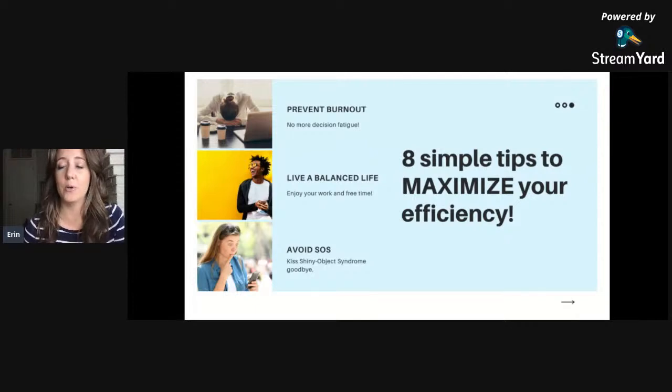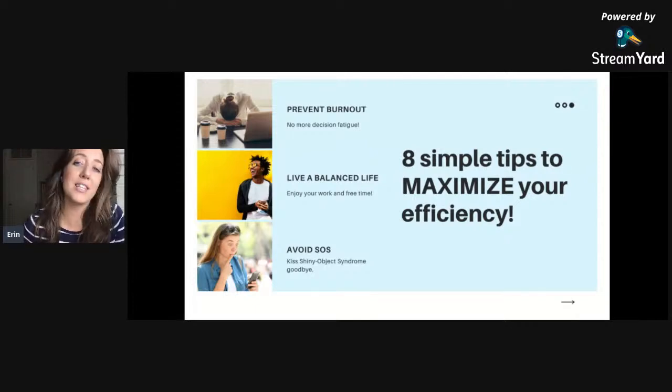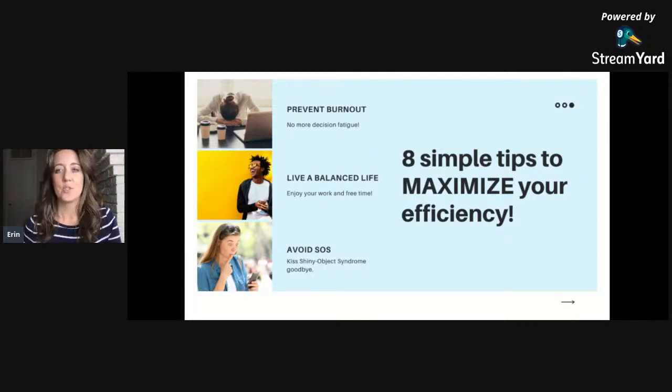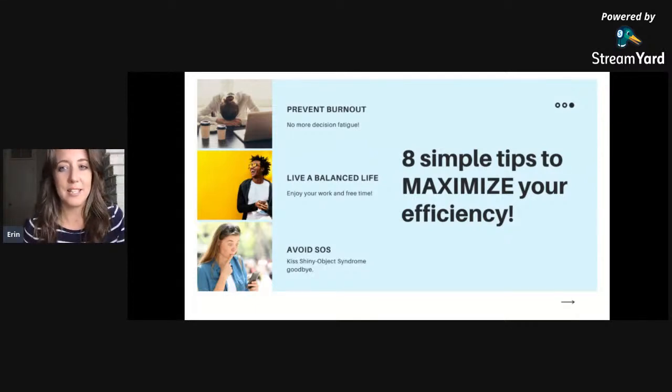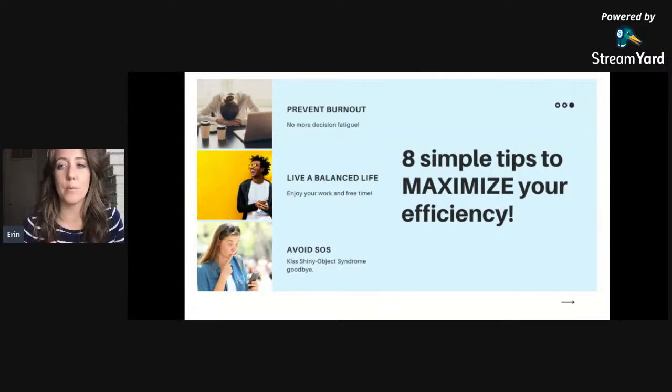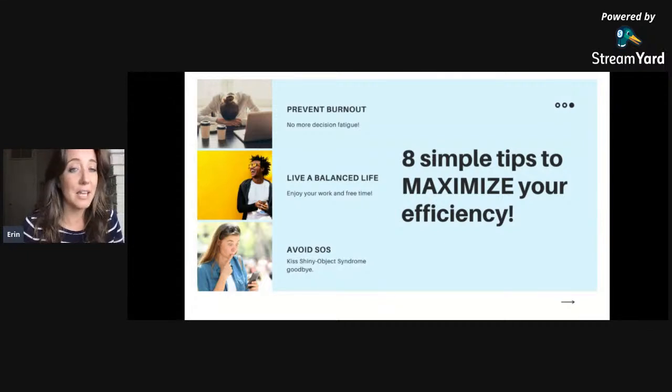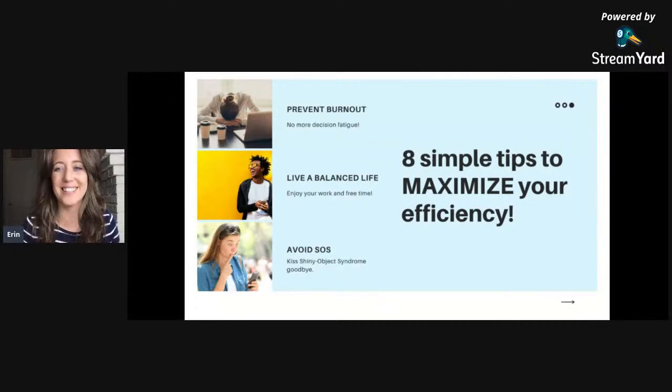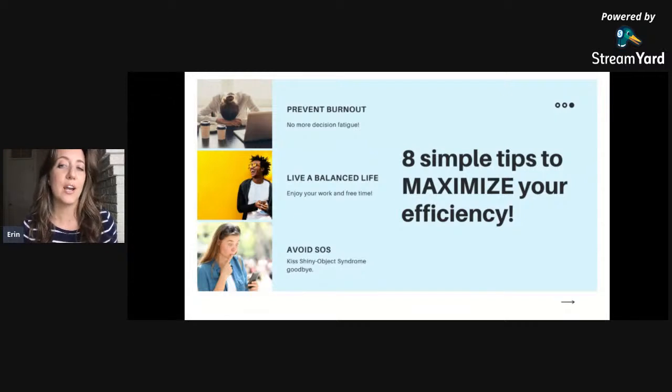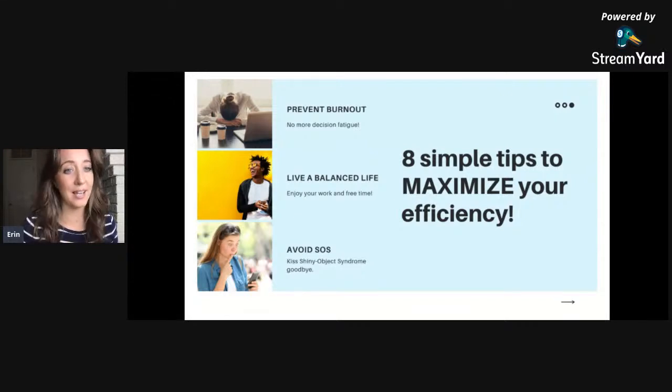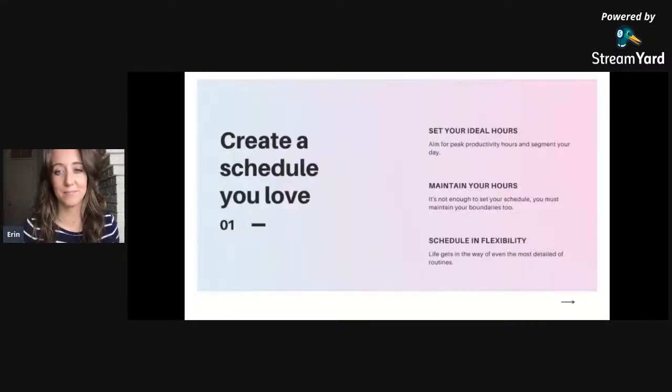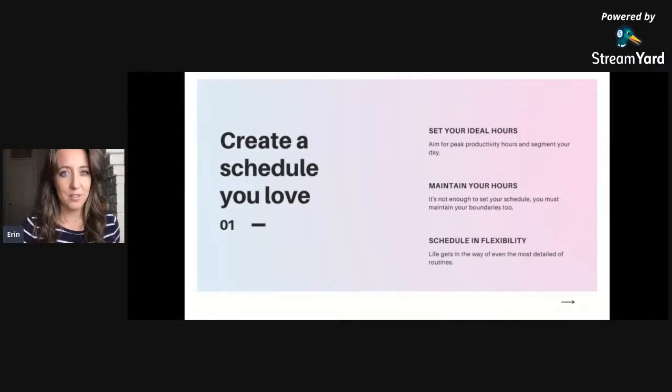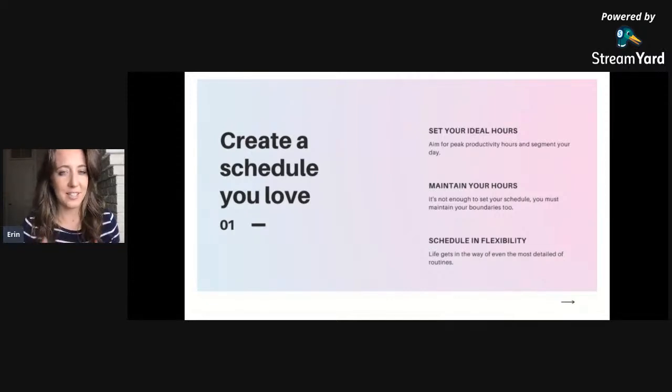It's going to help you maximize your efficiency. We're going to talk about things that will help you prevent burnout, live a more balanced life, aka how to actually have a happy work-life balance, and how to avoid shiny new object syndrome, major distractions.